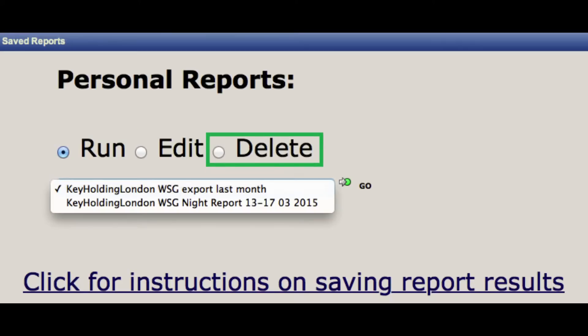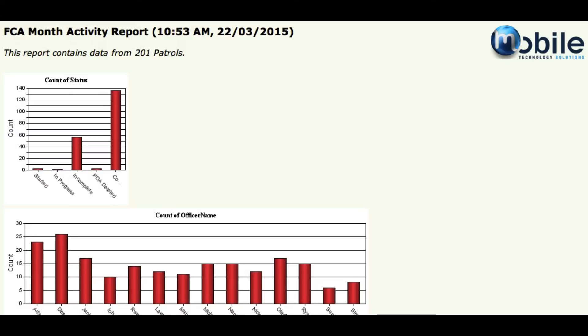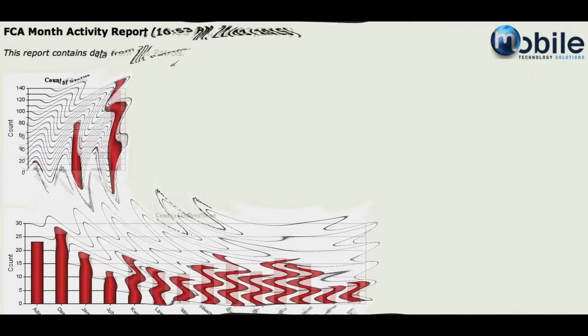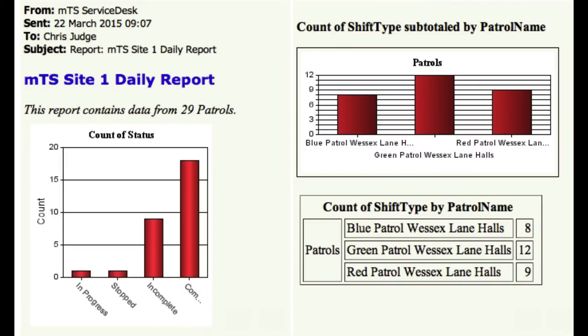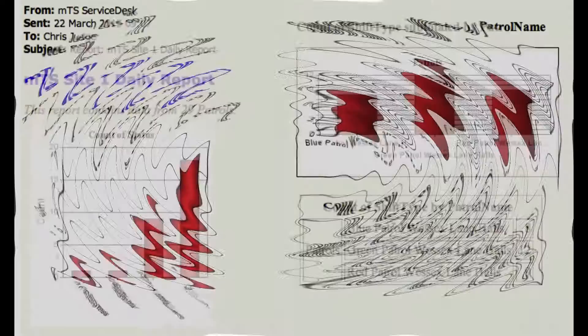Note, you will only have access to edit and delete your personal reports. Shared reports are restricted to run only. Once you have hit go, the chosen report will load on screen in the predetermined format. Predefined reports can be scheduled to automatically run at predetermined times and frequencies and delivered by email for your convenience.